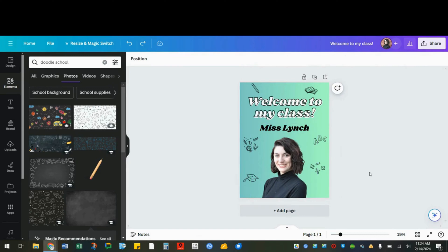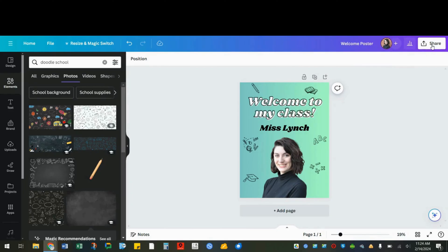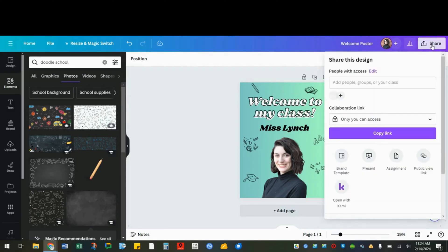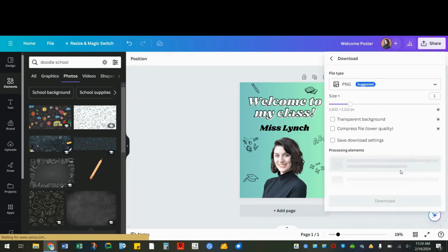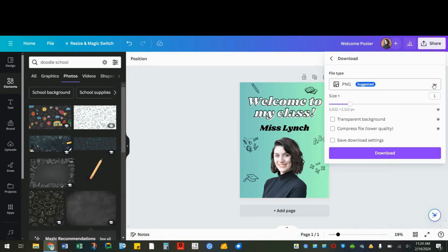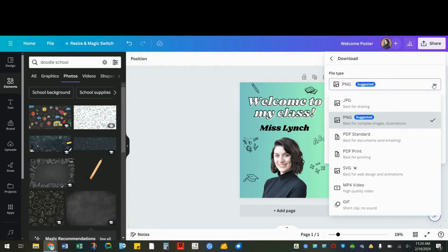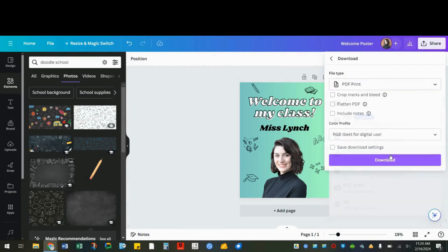Don't forget to name your design. Now we'll download and print it. Everything saves automatically, so don't worry about that. We're going to share. We're going to scroll down to download. Since I'm printing this design, I'll choose PDF print and download.